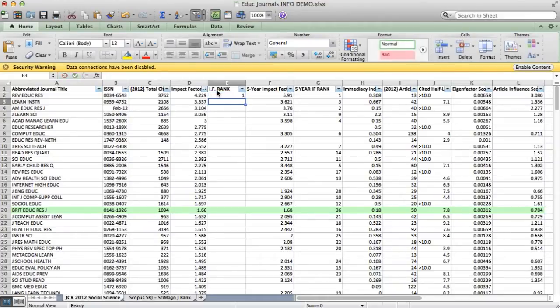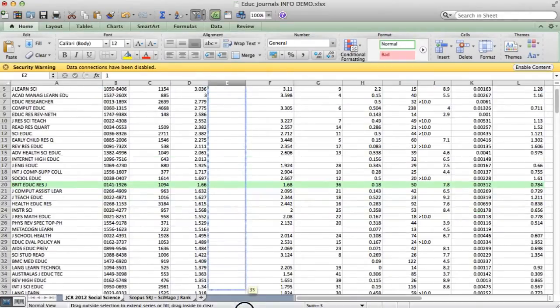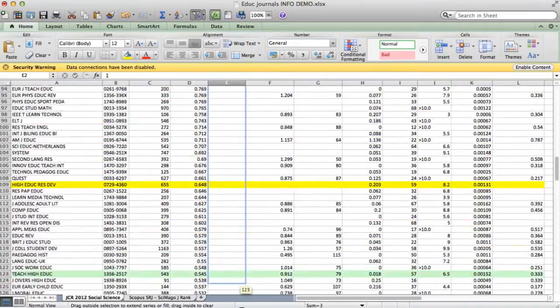I put number 1 next to the one at the top, and then number 2. Then if I use the cursor key and shift to highlight those two cells, I can just get a hold of this little box at the bottom.